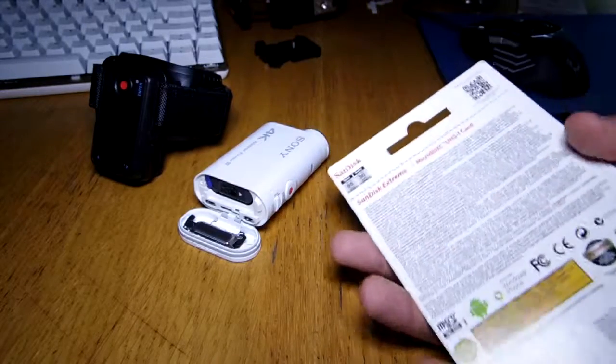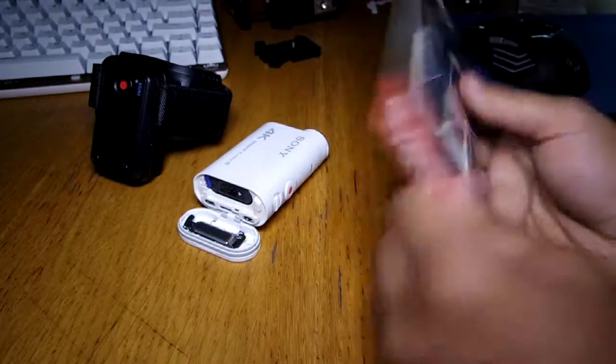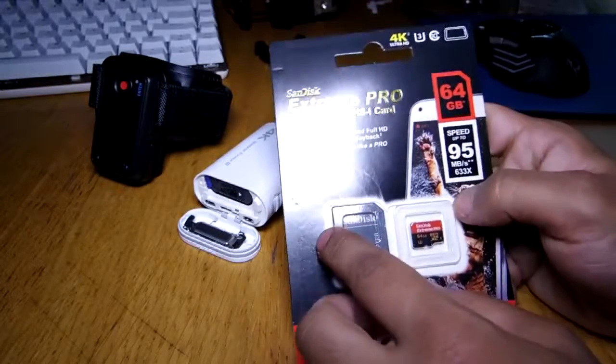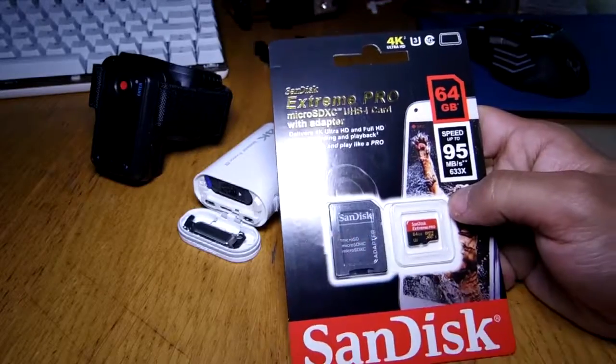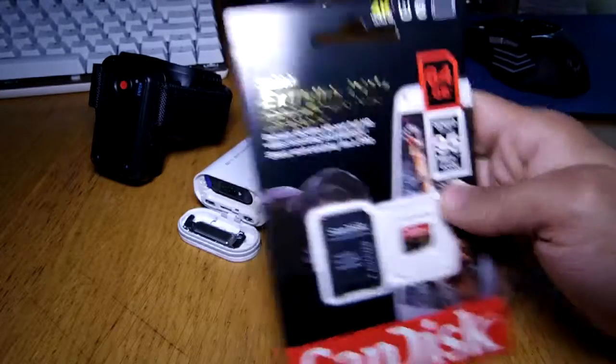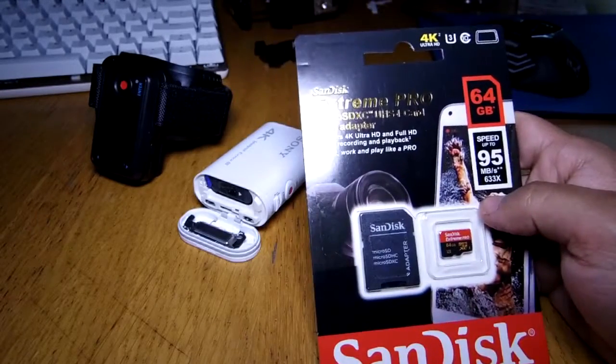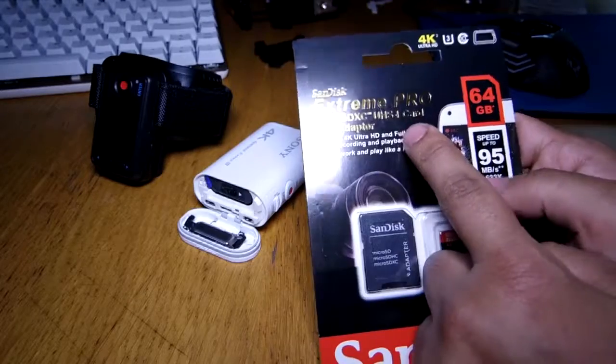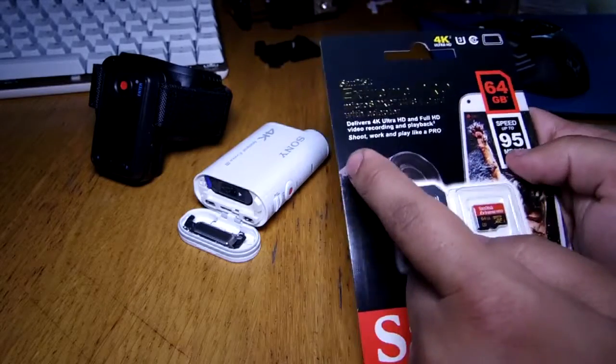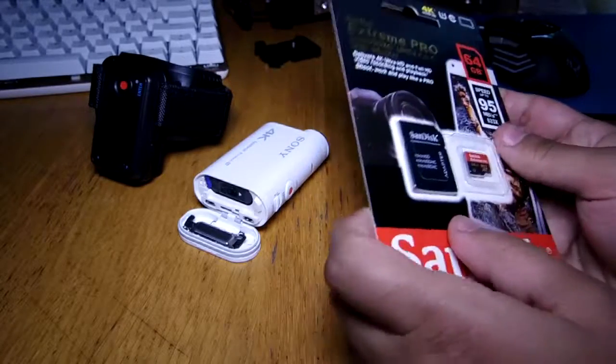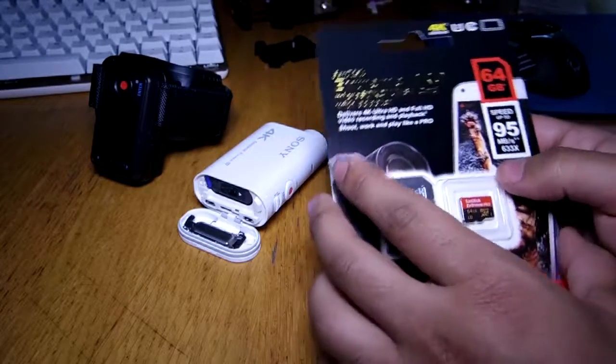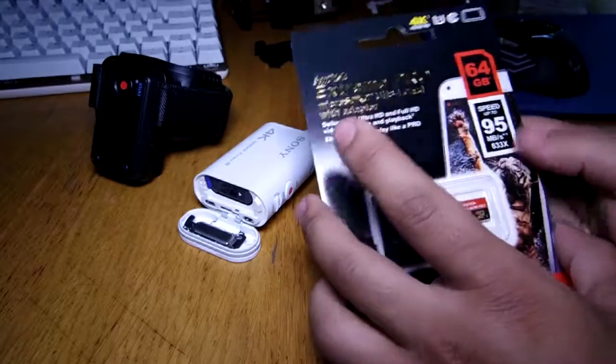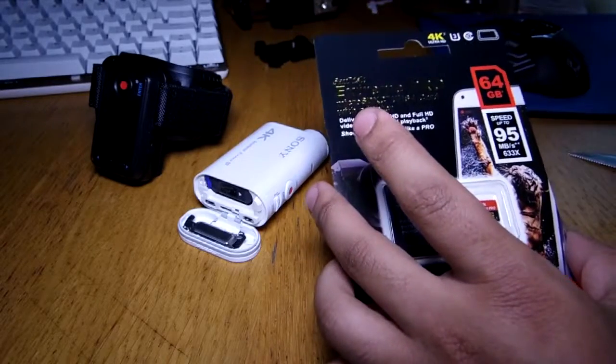Now I got this card. This is a SanDisk Extreme Pro micro SD XC UHS-I card with an adapter obviously. Now this is, no it's not, it's actually a UHS-3 Class 10 card.